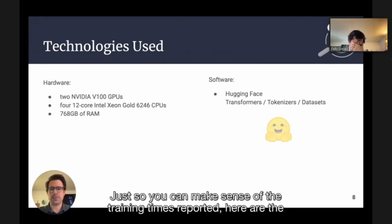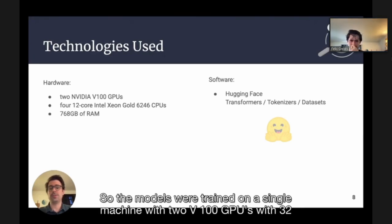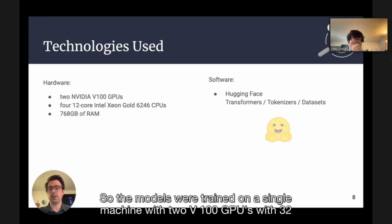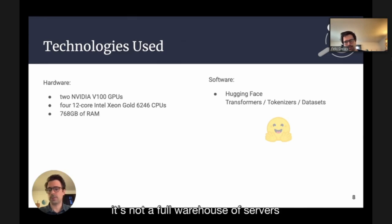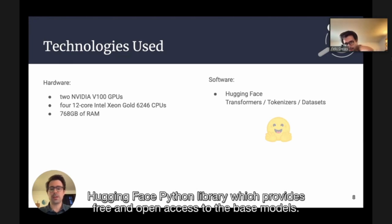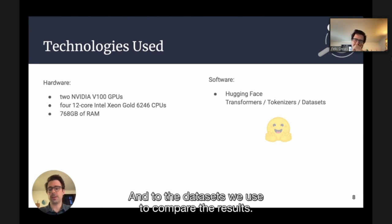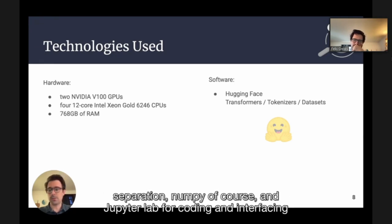Here is the hardware we used. Models were trained on a single machine with two V100 GPUs with 32 gigabytes of RAM each, a 48-core CPU and lots of RAM — a strong, dedicated machine purchased specifically for this kind of work, not a full warehouse of servers. From the software side, most of the heavy lifting was done by the Hugging Face Python library, which provides free and open access to base models and datasets. Other technologies include NLTK for sentence separation, NumPy, and JupyterLab for coding and interfacing with the computer remotely.